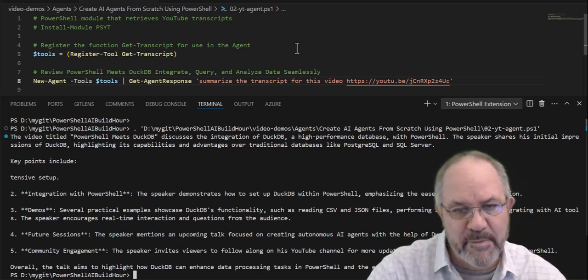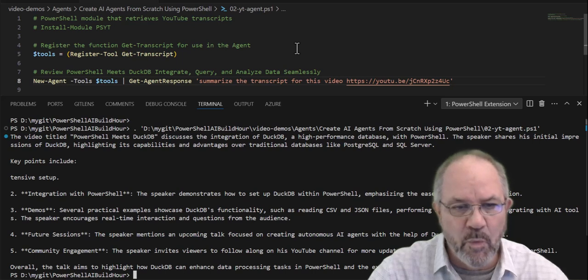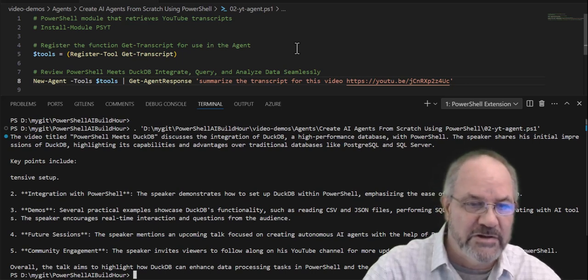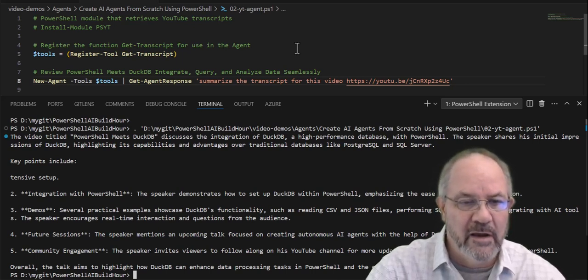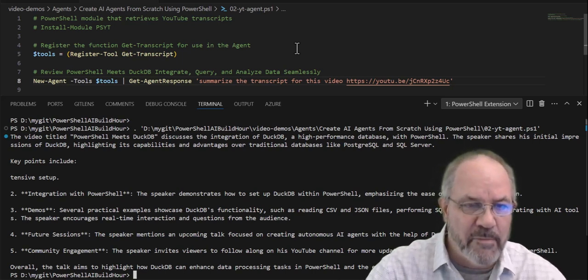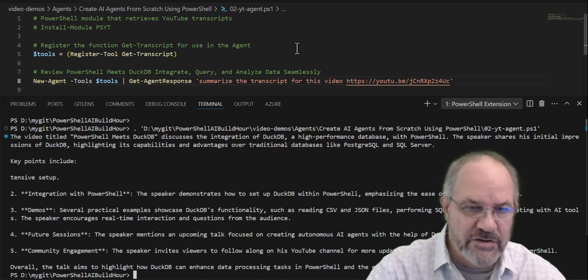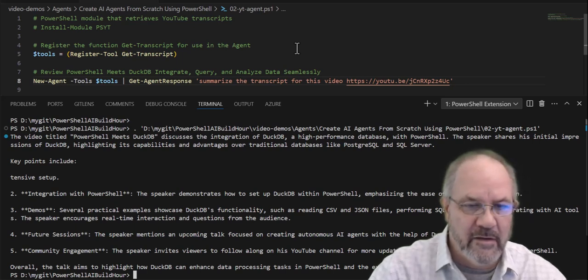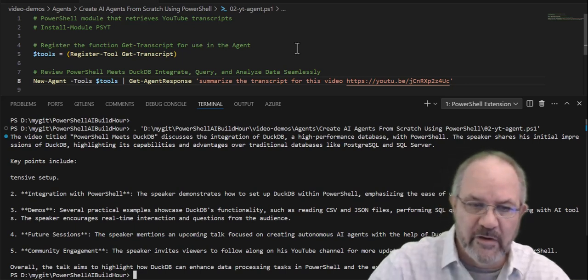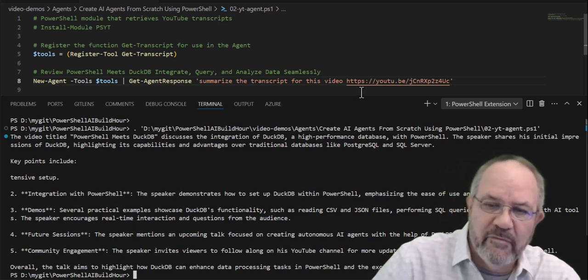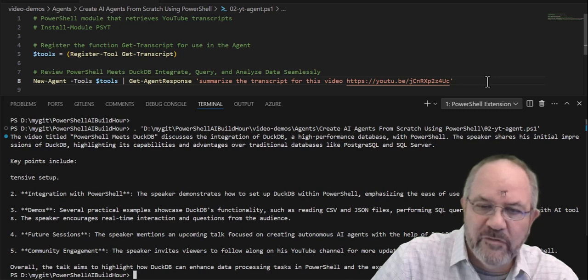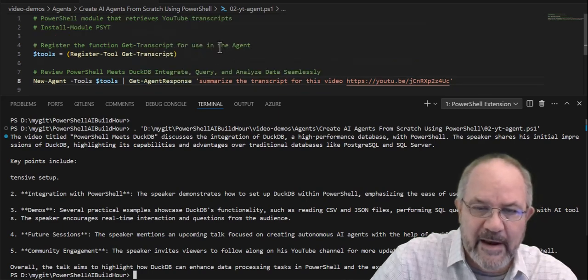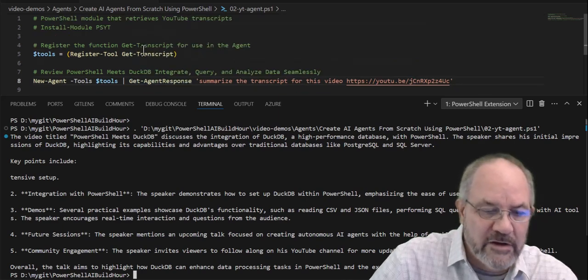It's figuring out from the prompt what it should do, and if it has a set of functions that it can call, and lets you know about, oh, I think you should call get transcript, and then off it goes. So I figured out that this was a YouTube video. I didn't tell it that. It knew to call get transcript.